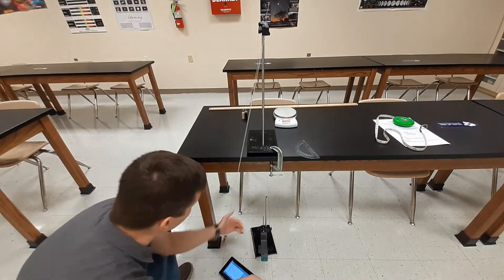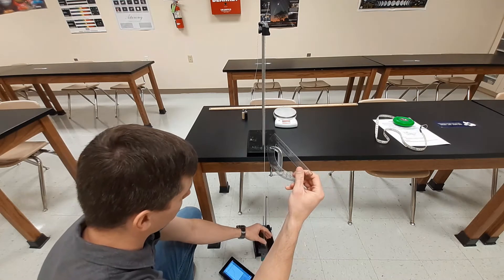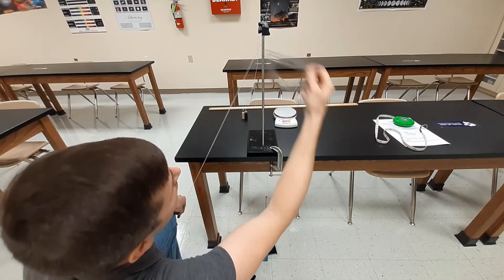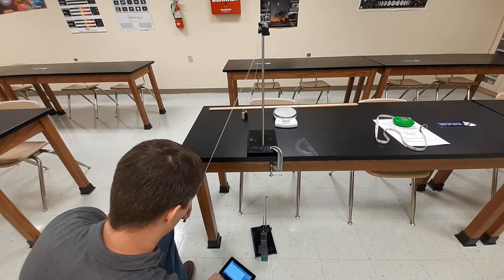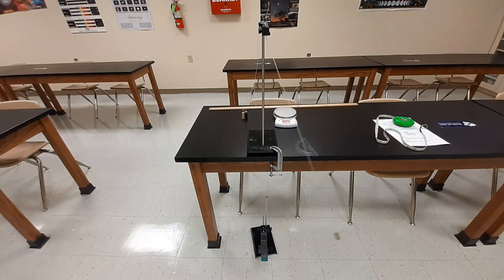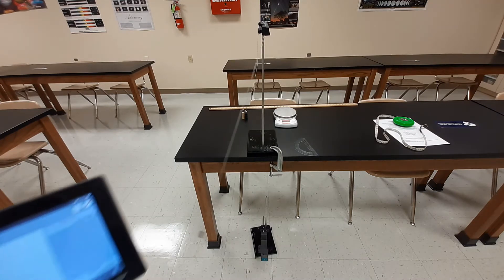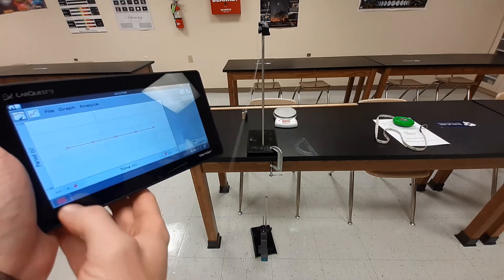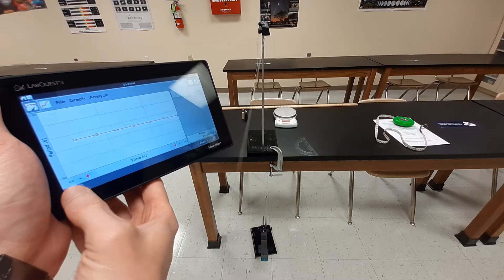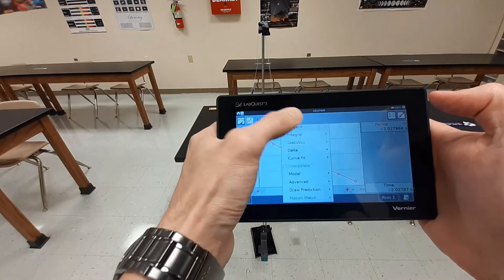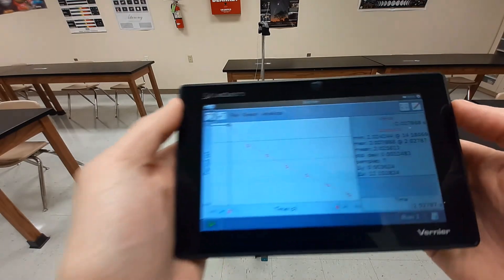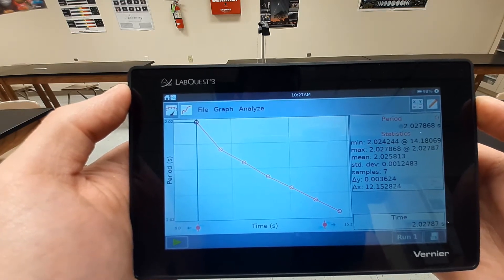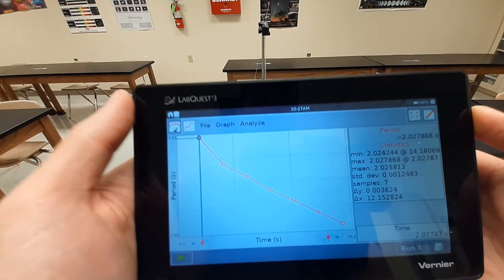One more test — we're going to go 30 degrees this time. I'm pulling this all the way back to 60 degrees on the protractor. Starting my data collection and letting it go — you can see a much wider amplitude this time. After collecting our data I stop and analyze the 30-degree angle. We have an average period of 2.025813 seconds. Those five measurements were testing different amplitudes.